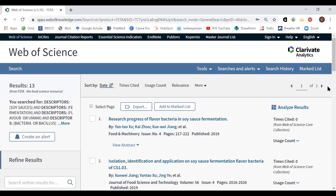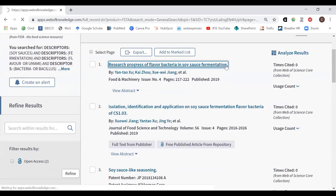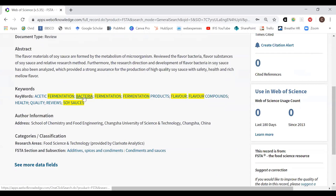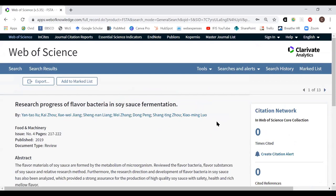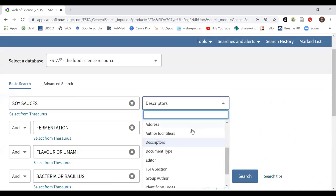Hitting search gives 13 results. Since I searched all terms as descriptors, I know that in each of these 13 results, all four concepts appear in the subject heading keywords. All 13 results are incredibly focused on exactly what I'm looking for — very targeted. I could be happy with that, or I could go back and broaden it by changing from a descriptor search to a topic search.